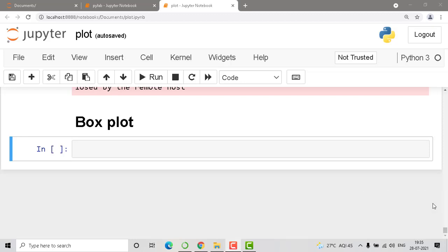Hello everyone, welcome to Matplotlib. Today we'll be moving towards another plot called box plot. Similar to the previous sessions where we went with scatter and pie chart, this is also one type of plot. Let's see how to use it and how the box plot looks in Matplotlib.